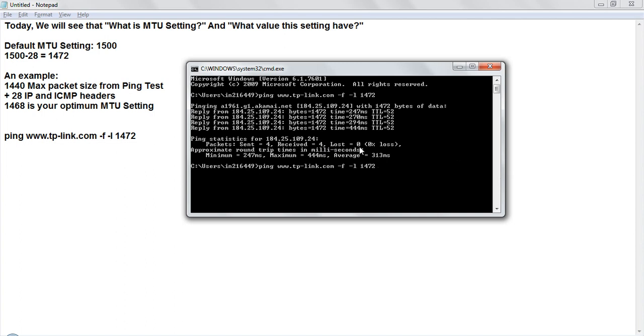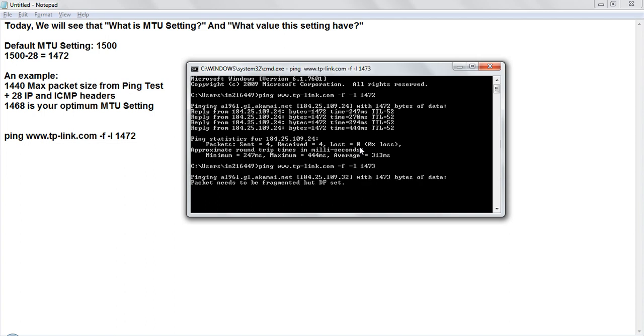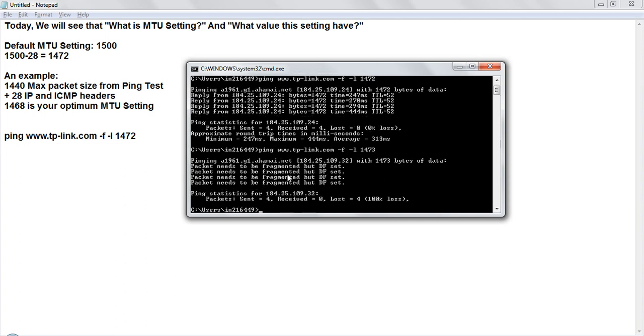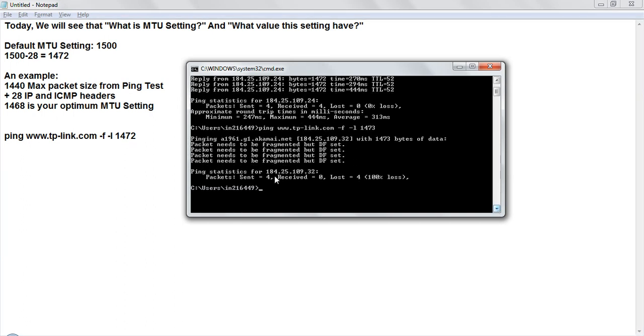If my settings are not working, see if I am extending more bytes, I am changing like something like I am pinging 1473 then I am getting this packet needs to be fragmented but DF set. This kind of error I am getting.